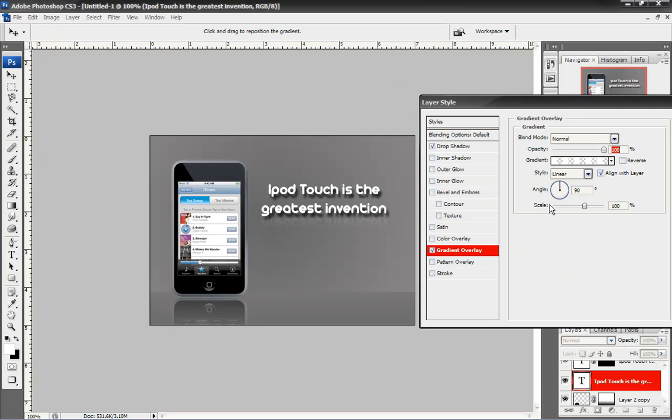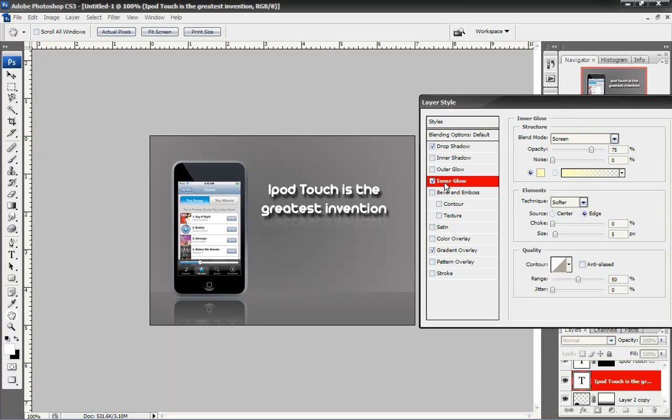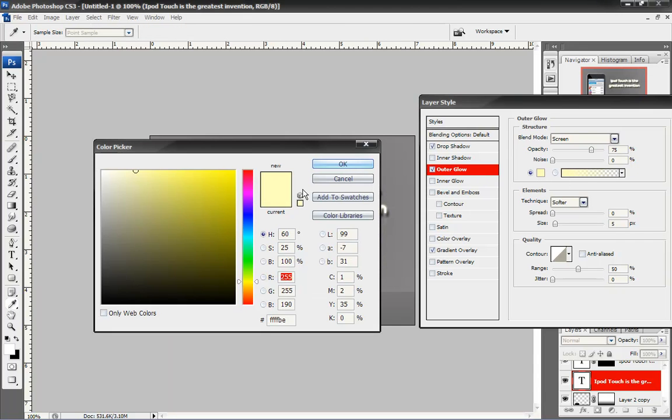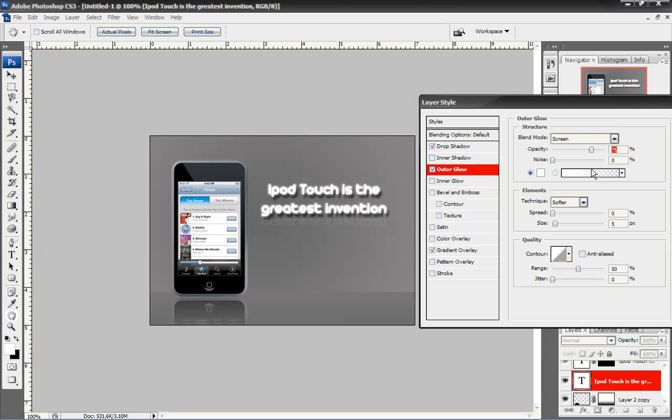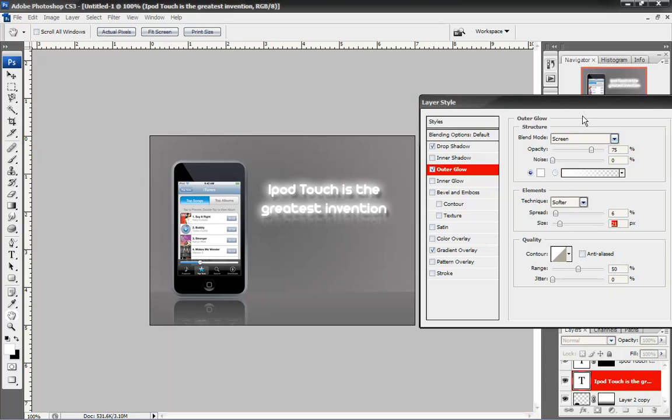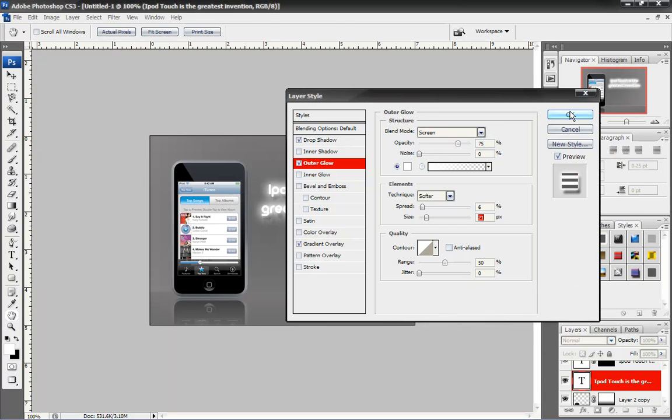How about a Gradient. That looks cool. Inner Glow and Outer Glow. Make it white. Excellent.